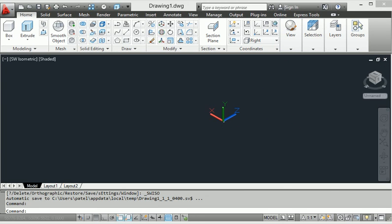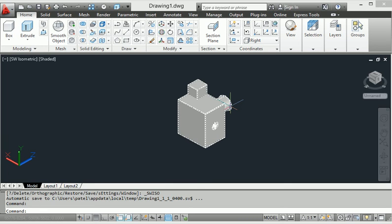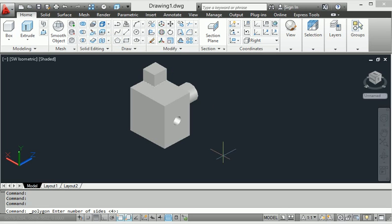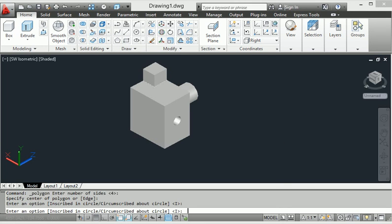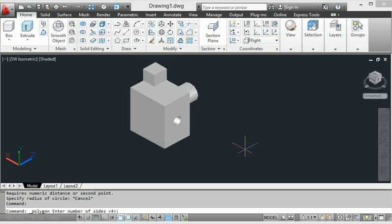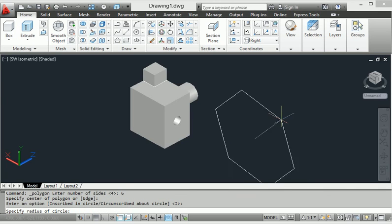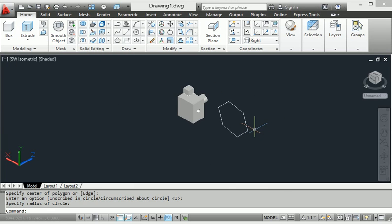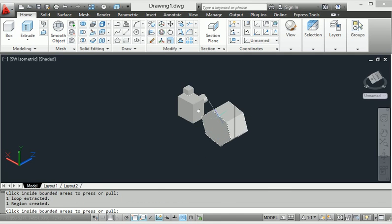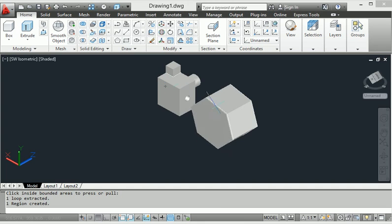This isometric view has been converted — look at this, it has been rotated some distance. After applying press-pull, smooth results are very useful for selections. I will also make a polygon — just make a polygon here. I will provide the distance for six sides and then go to press-pull command, select, and apply it.